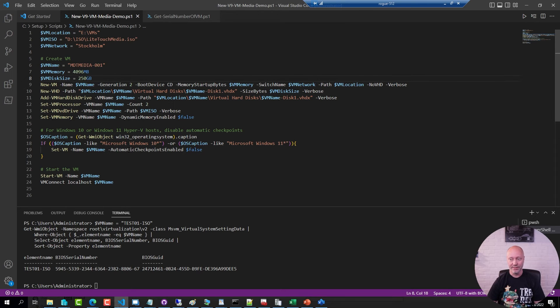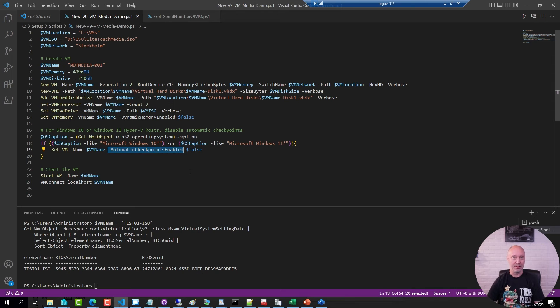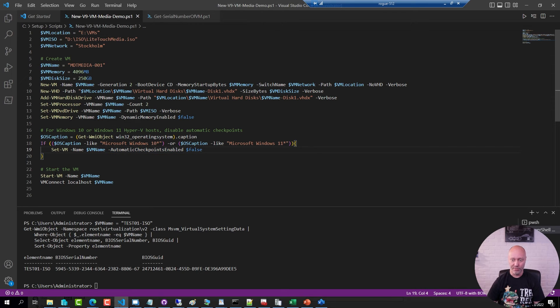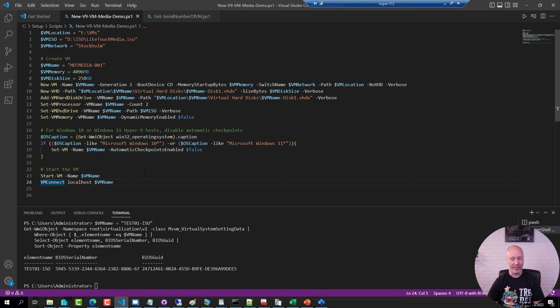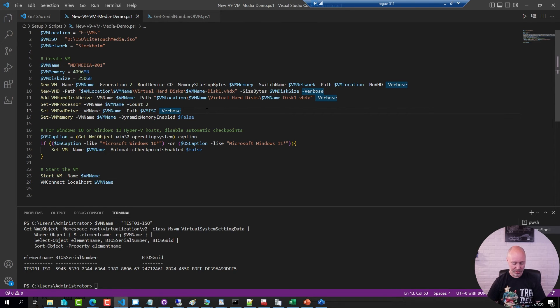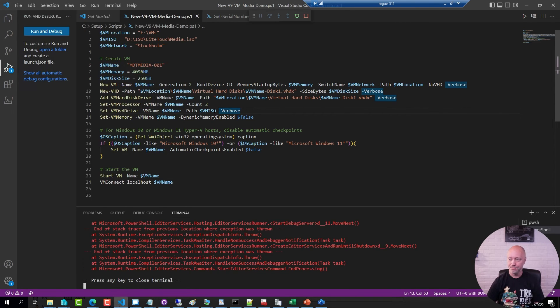If I would do this on a Hyper-V host on Windows 10 or Windows 11, I automatically disable the automatic checkpoints because I'm not the biggest fan, put it that way. And then I will start up that virtual machine and connect to it using VM Connect. So I'm going to go ahead and run this script.